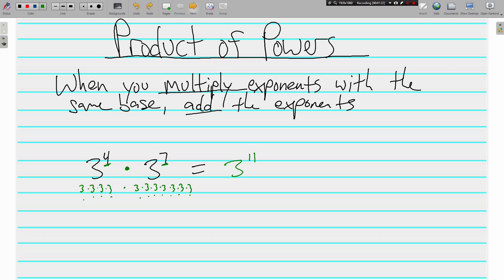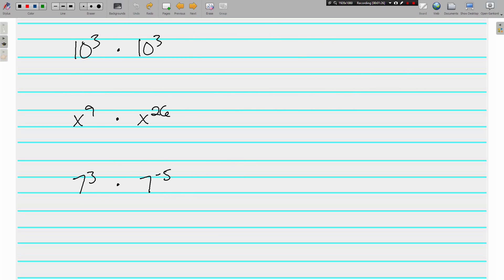Pretty easy, right? A couple more examples. Here we've got 10 to the 3rd times 10 to the 3rd. They have the same base, so we're just going to add the exponents. 3 plus 3 is 6. Don't multiply the exponents — because we're multiplying, we add the exponents. x to the 9th times x to the 26th gives us x to the 35th power. 9 plus 26 is 35.